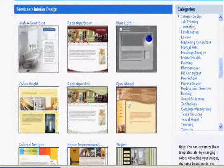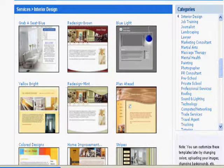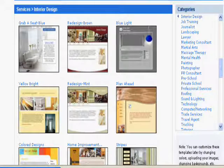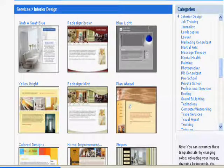Hey guys, my name's Jordy. Follow the link on this page — it'll take you to a 100% free trial to try out an interior design website.